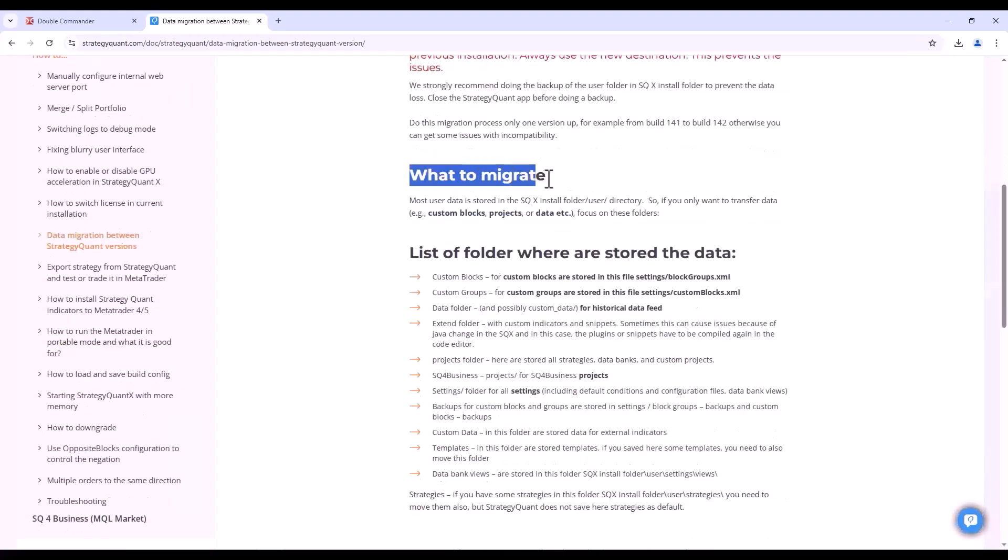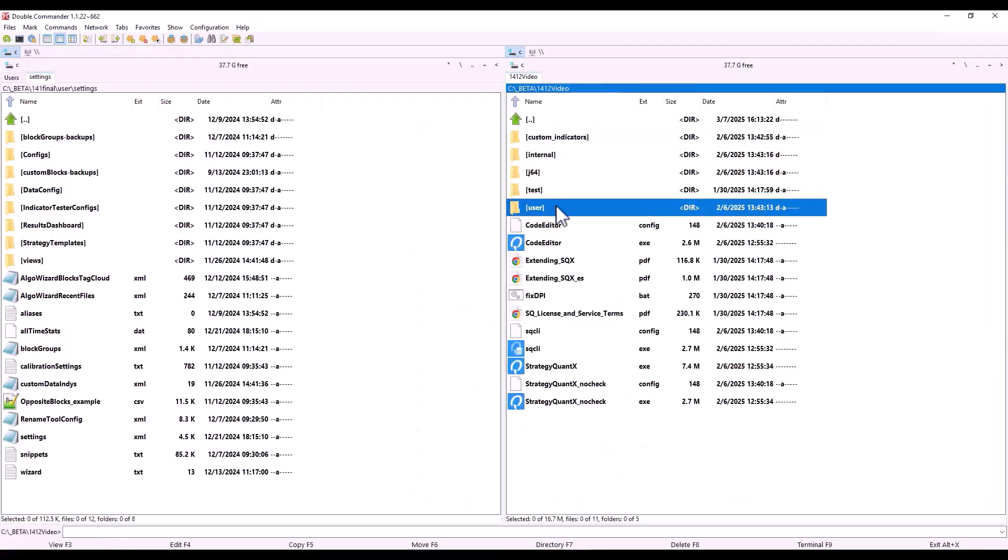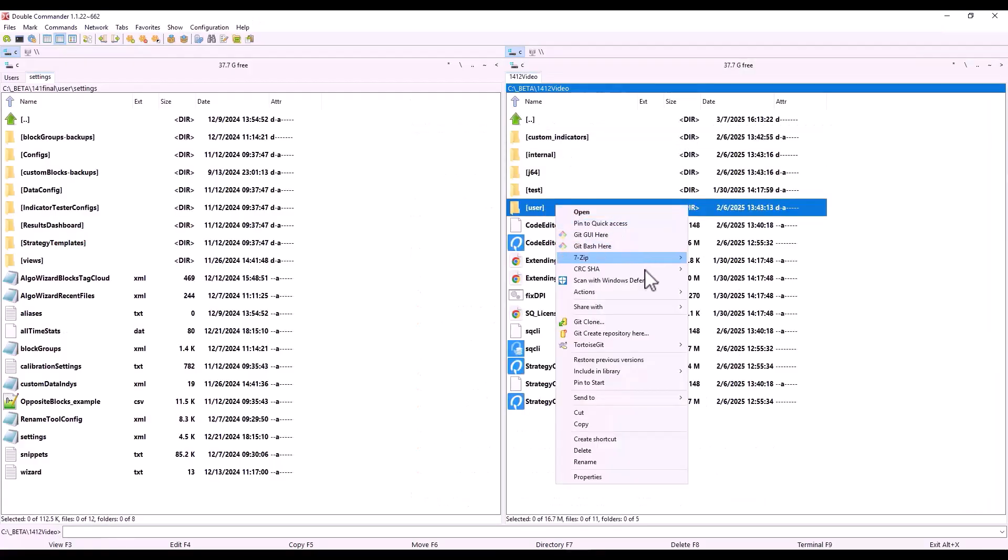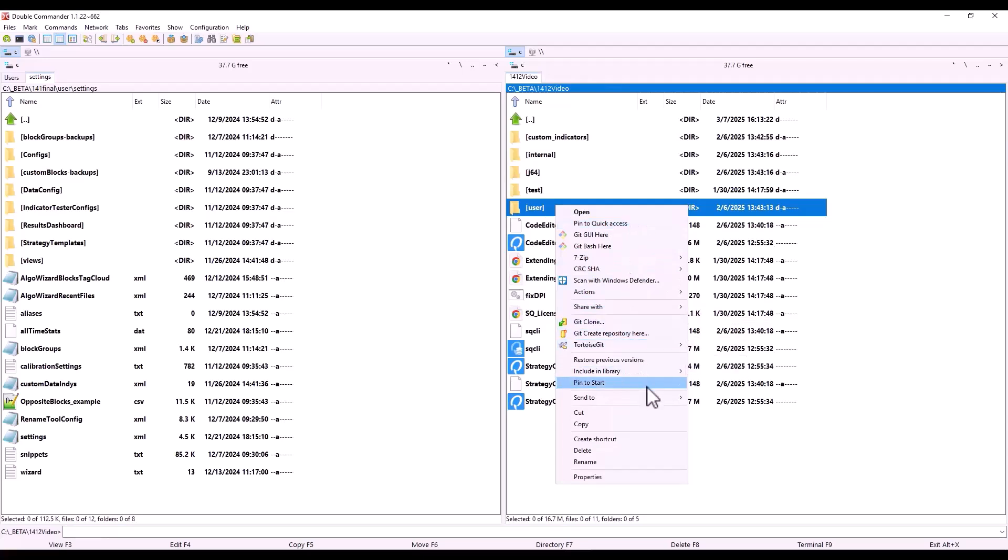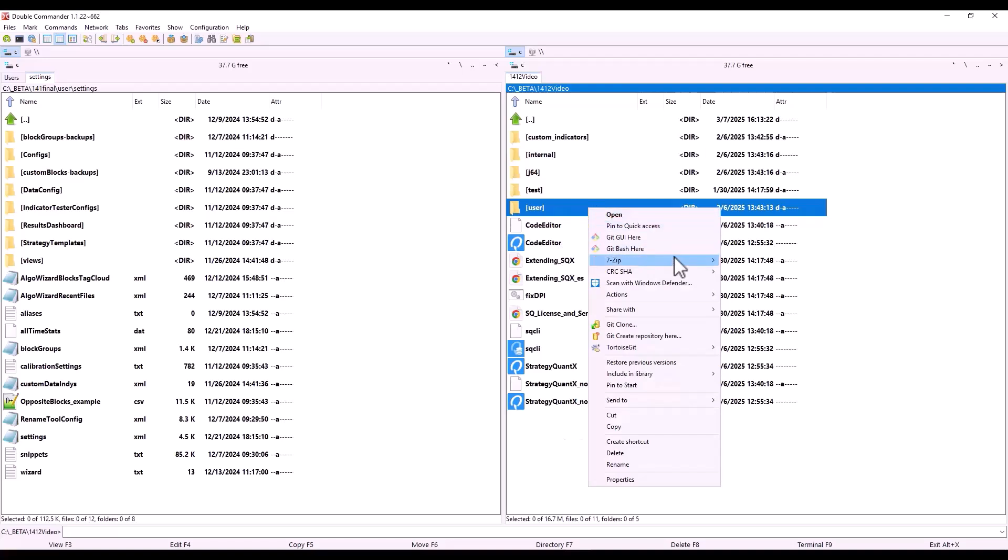Now let's take a look at where StrategyQuant has its data stored. All data is stored in the StrategyQuant installation directory in the user folder. So if you are going to backup any data, you need to backup your user folder, which you can see here. Just backup this folder. You can send it to a zip like this, or if you are using some software like 7-Zip, you can choose add to archive and it will create a backup.